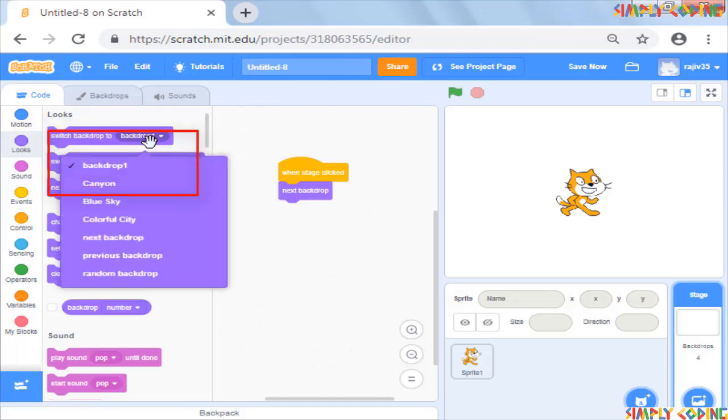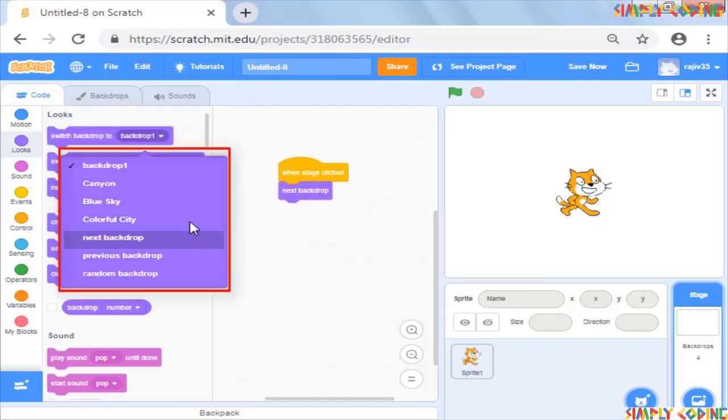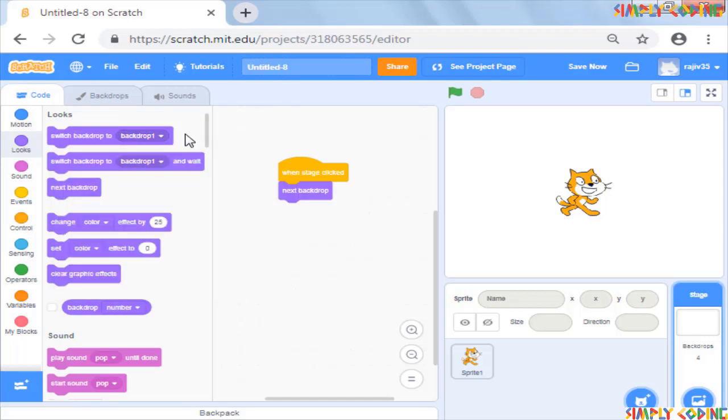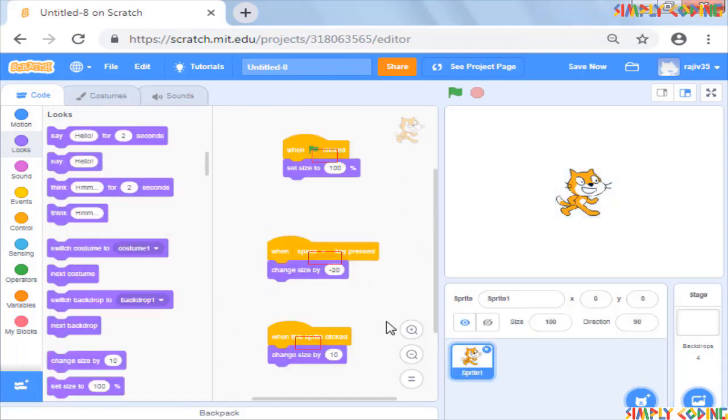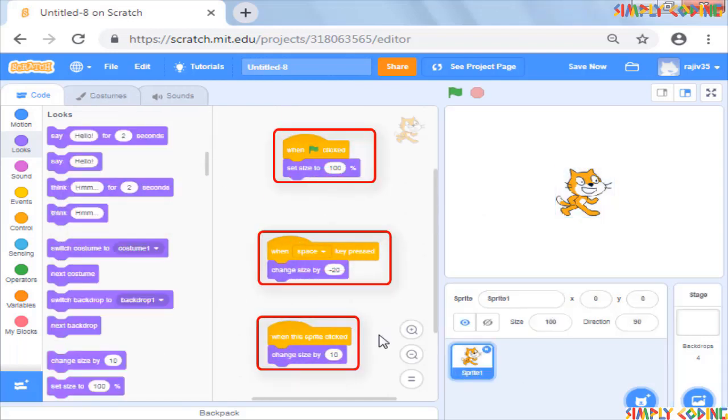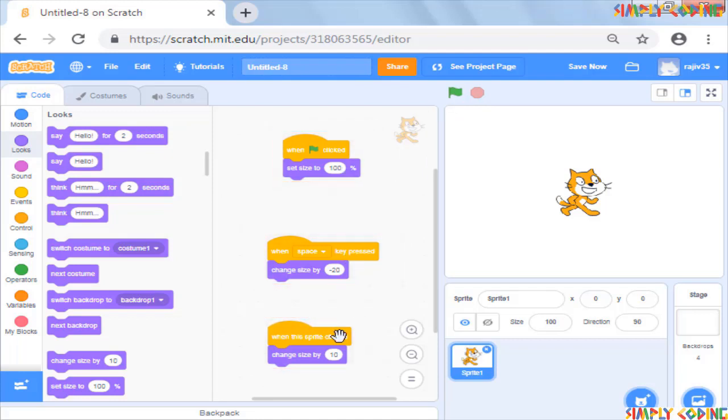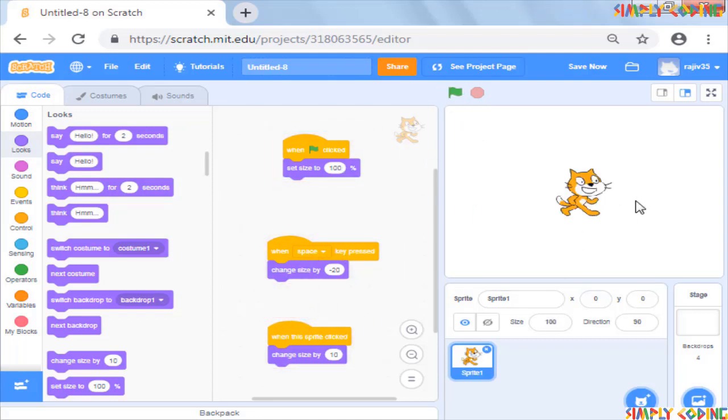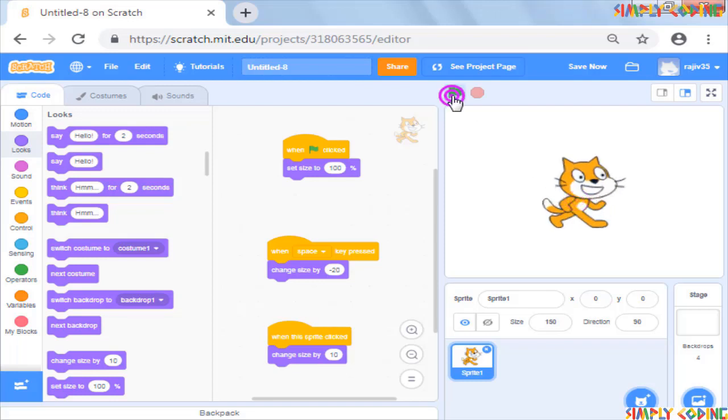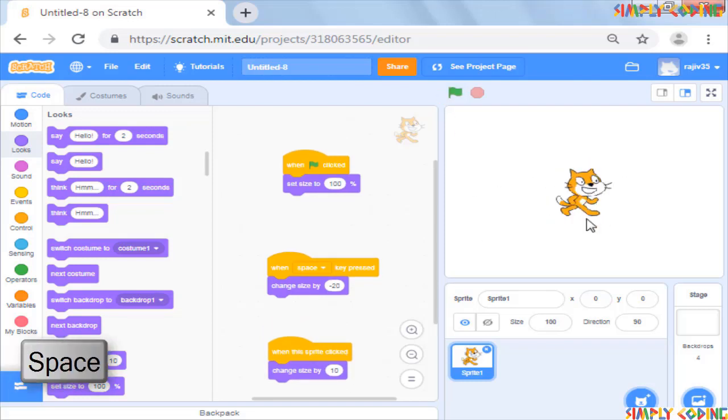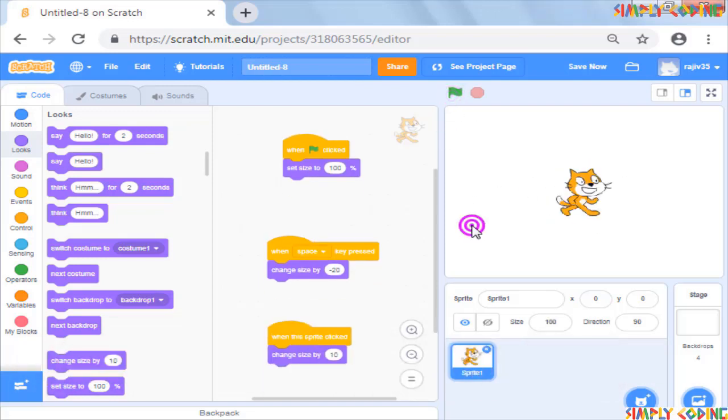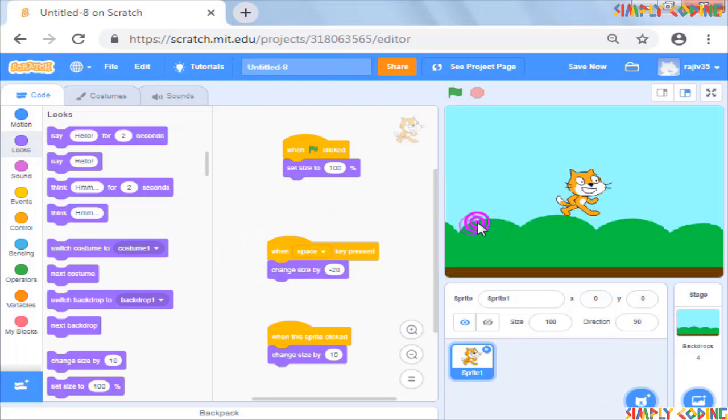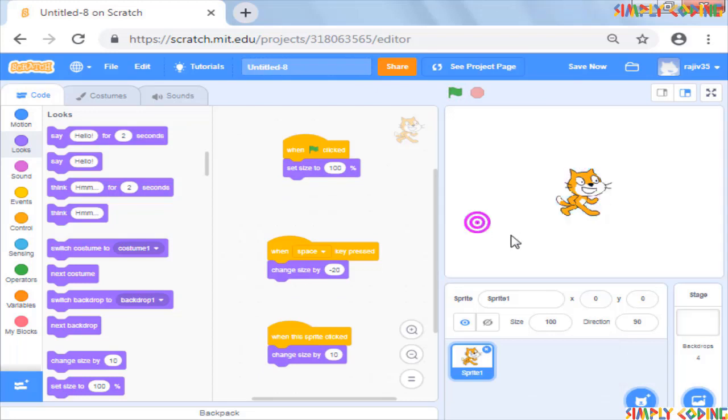So you see in this program, there are multiple scripts and all of them run in parallel. When you start the program, the sprite is restored to original size. You can change the sprite size by clicking on it or clicking space, and if you click on background, the background changes.